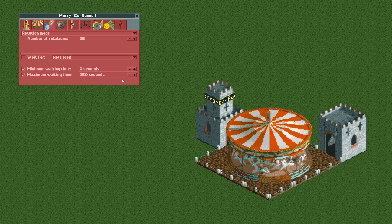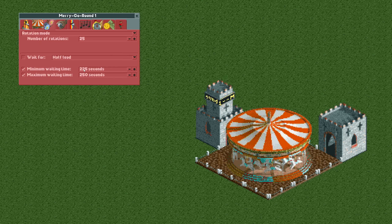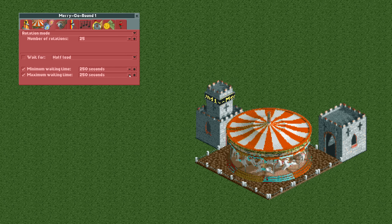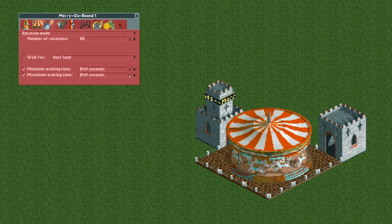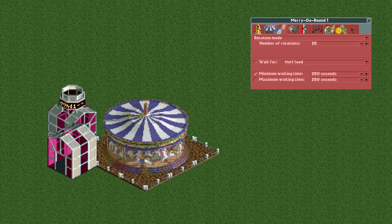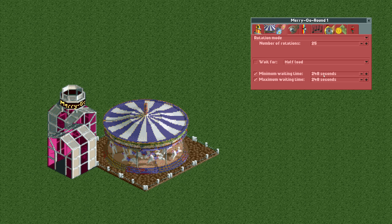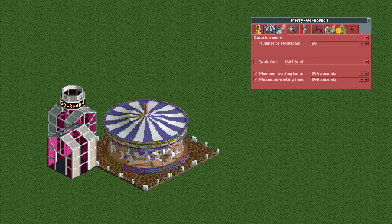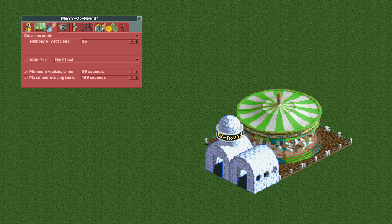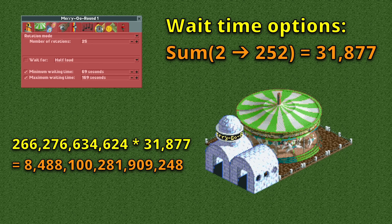At the bottom of this tab are the minimum and maximum waiting time settings. Both can be any number from 0 to 250 and can also be disabled, for 252 different options each. But they are related — the maximum waiting time cannot be lower than the minimum. So if the minimum is 250 seconds, the maximum can be 250 or disabled; for 249 there are three options; for 248 there are four, and so on — up to 252 options when the minimum is 0 or disabled. The total number of waiting time configurations is the sum of all integers from 2 to 252, which equals 31,877. Combining this with the 266 billion we already had gives 8.5 quadrillion different possible combinations.